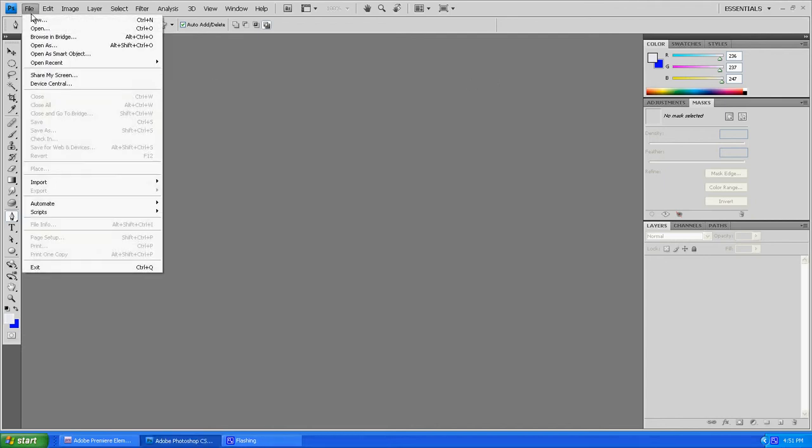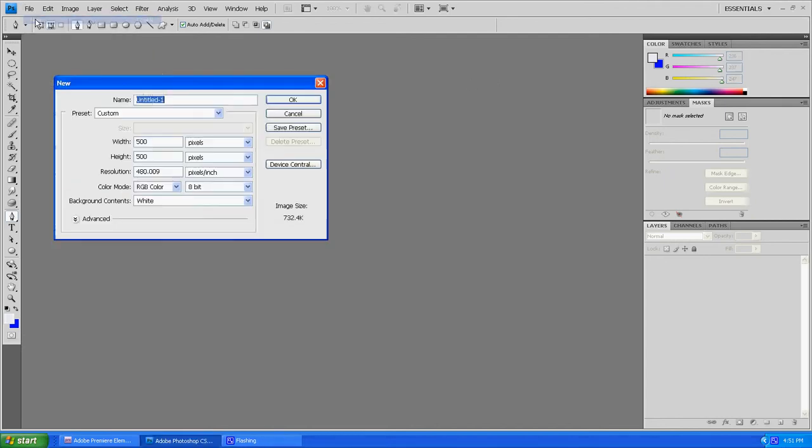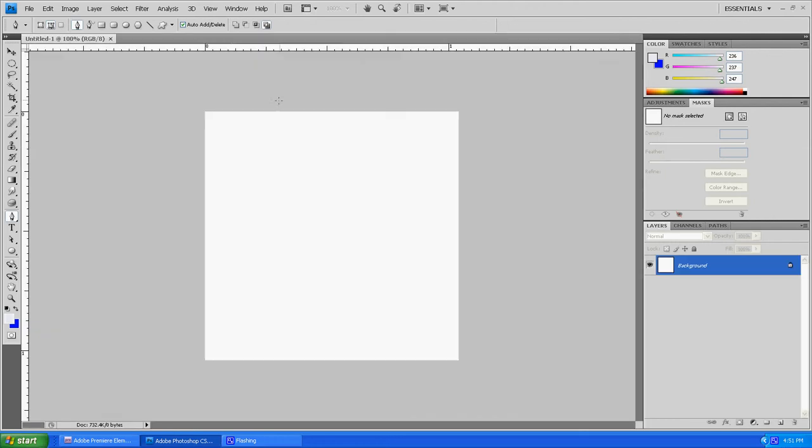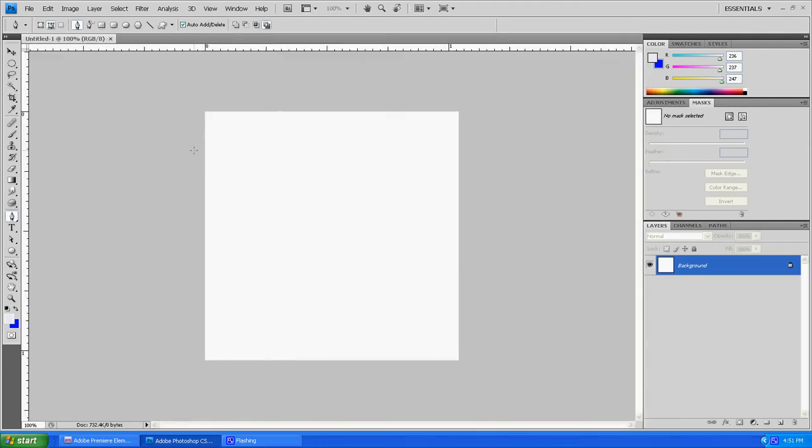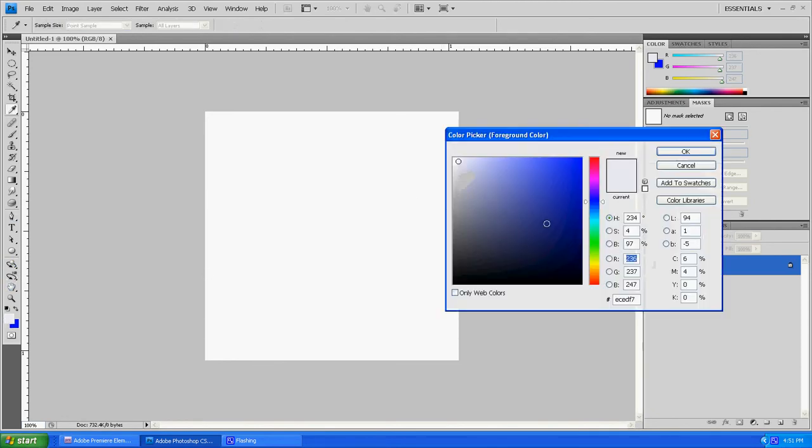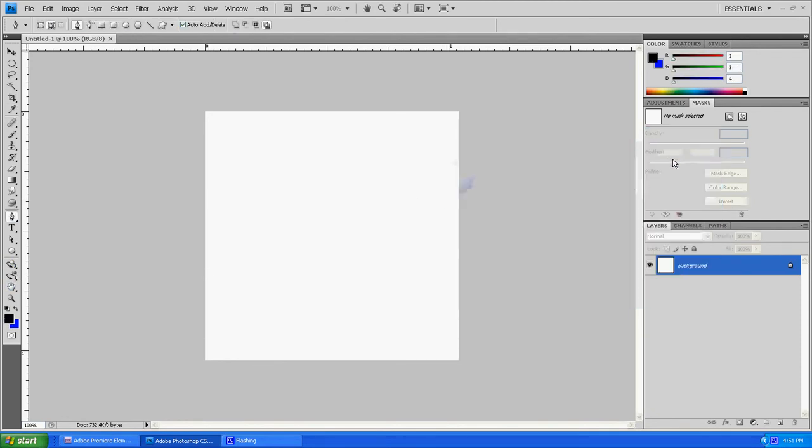You're going to start by opening up Photoshop, going File, New, 500 pixels by 500 pixels. Once you have that open, we're just going to start with an easy background layer and we're going to start with a black and blue gradient.